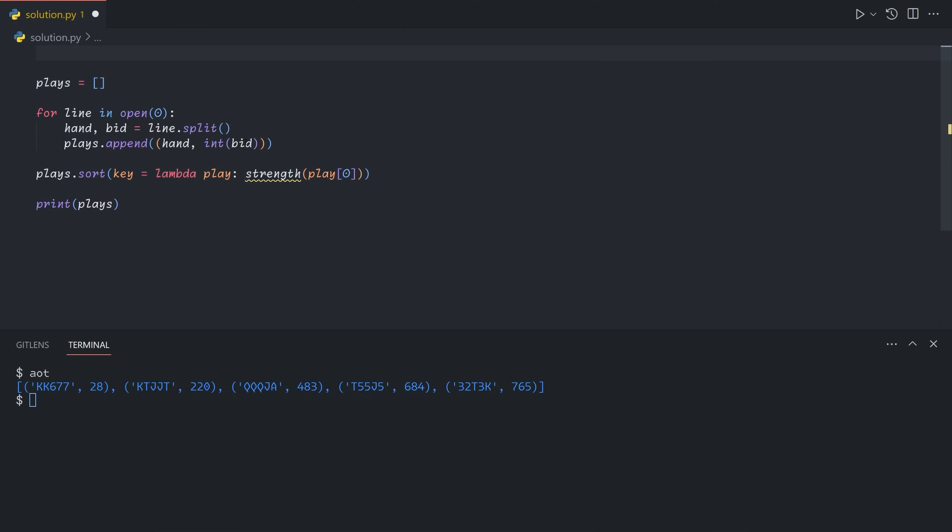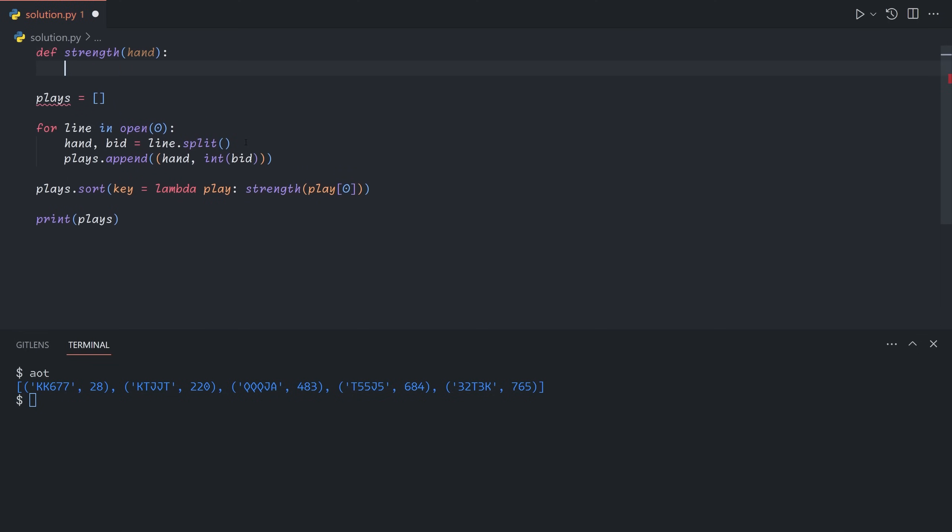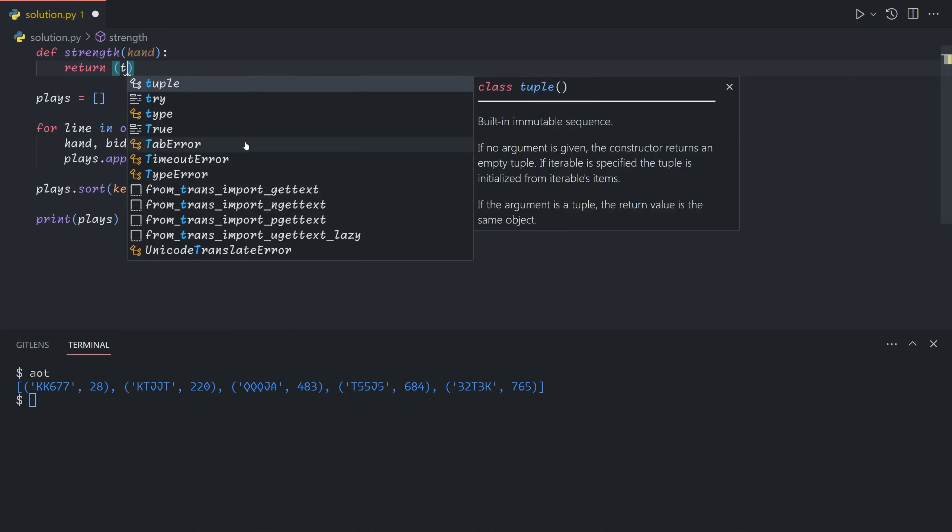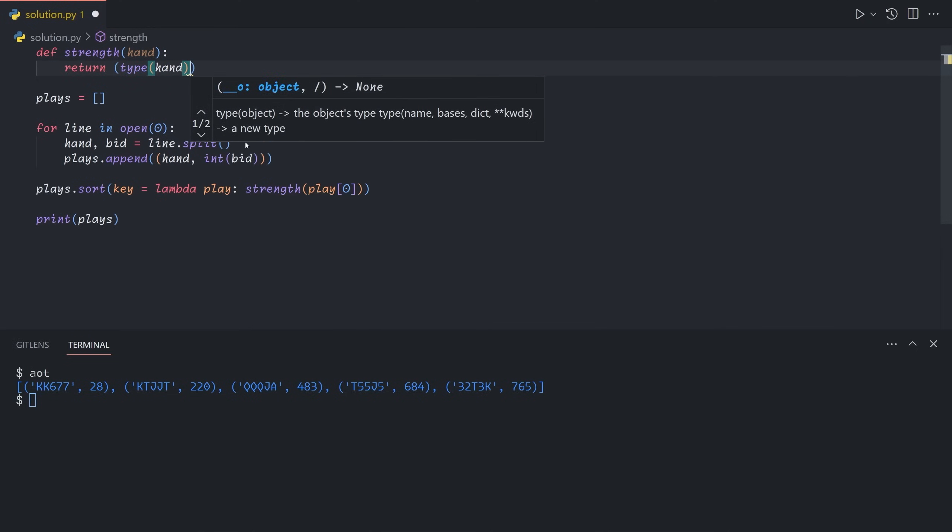So now let's define a function that will give us a sortable key object for each hand. So in Python, when you sort two iterables, so two lists, it will first look at the first two elements. If they match, it'll move on to the next one. Otherwise, the higher one will be considered higher. So it's just like alphabetical ordering. And so in this case, we're going to want to return a pair, where the first element will be the type of the hand, and the second will be the hand itself.